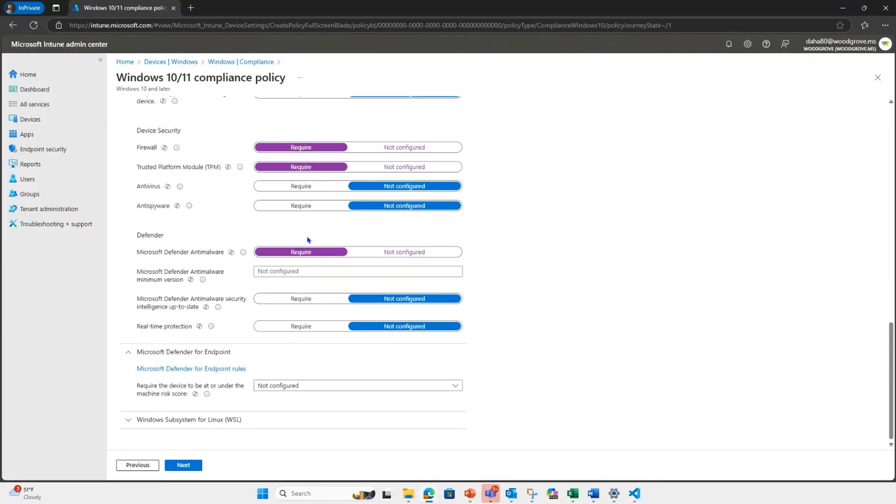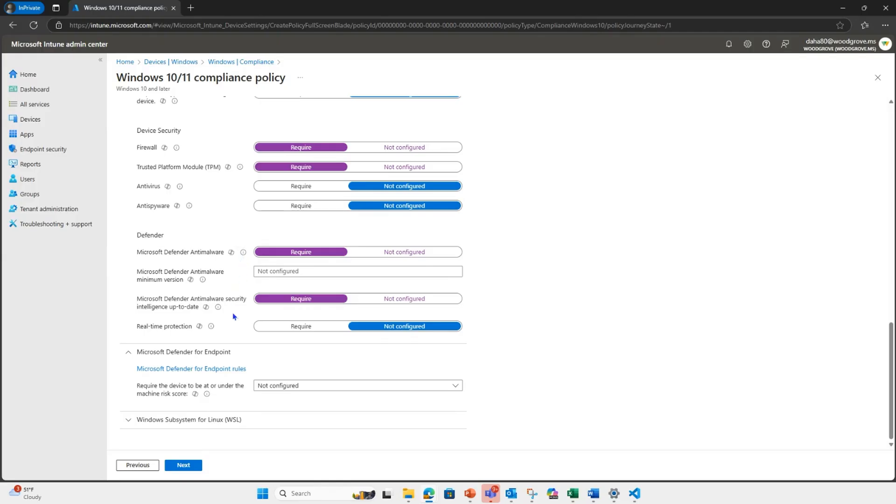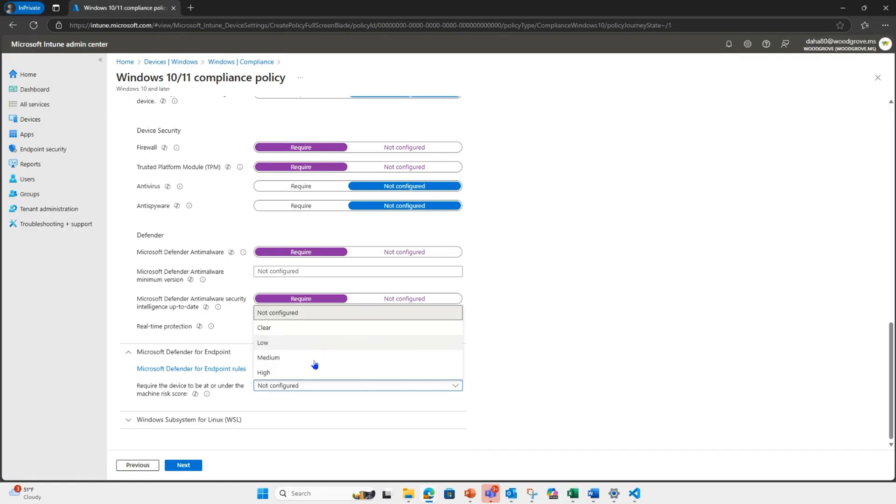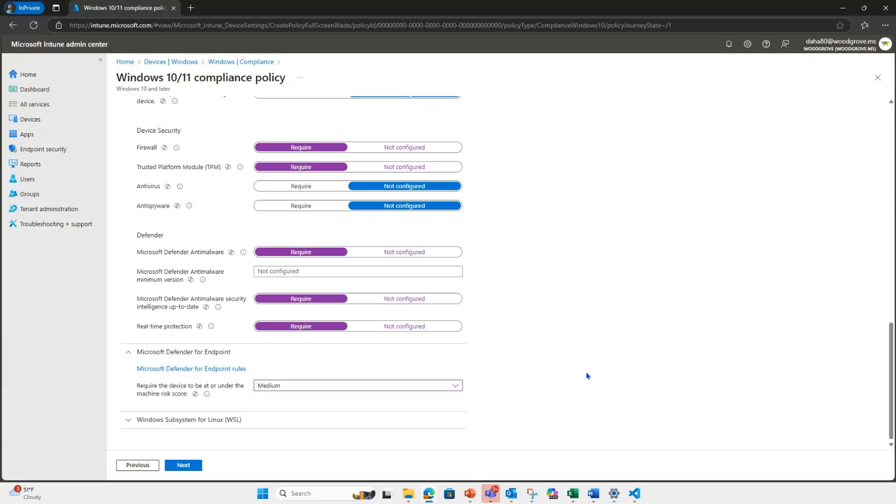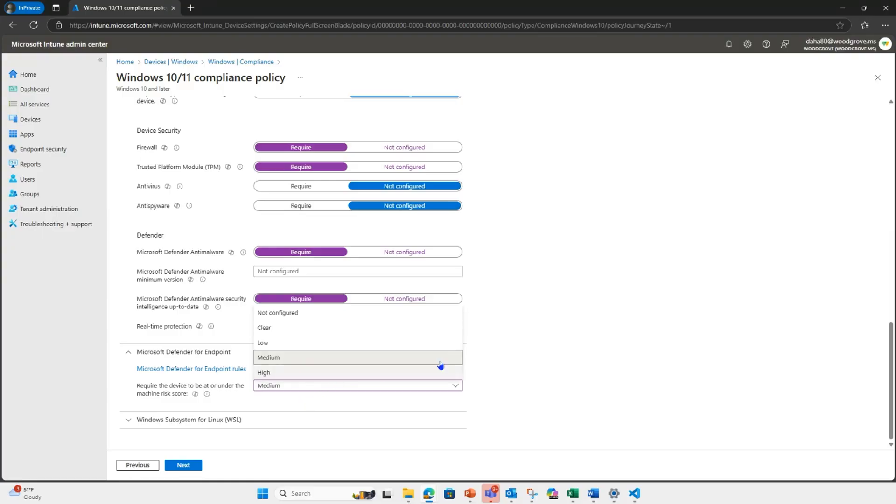Next, we're going to require Microsoft Defender anti-malware. On top of that, we're also going to make sure that we are turning on the requirement for security intelligence being updated automatically for Defender anti-malware and also turning on real-time protection. Finally, we're going to set a minimum risk score of medium. And what this does is it's going to check with Microsoft Defender for endpoint and only allow devices that are at or below the minimum risk score before that user or that device gets access to resources. So in this case, we're setting it to medium. So as long as the device is at or below the medium risk score and Defender for endpoint, then the user will have access to resources. If they are at a high risk score, they will get blocked from accessing corporate resources using conditional access policy.